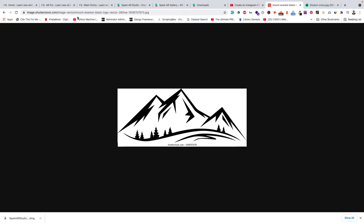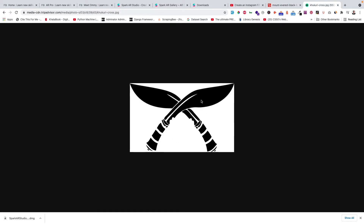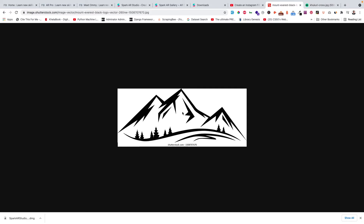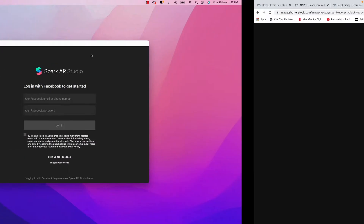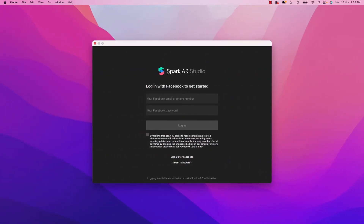For this filter, I am planning to use a vector of a mountain — I searched for a Mount Everest vector on Google and found one. I will also use a Kukuri cross vector icon. It will be some kind of a tattoo filter on our face. I don't know exactly how it will turn out because it's my first time trying to create an AR filter.